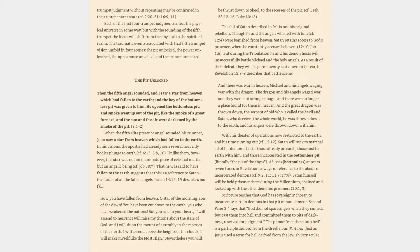When the fifth elite presence angel sounded his trumpet, John saw a star from heaven which had fallen to the earth. In his visions, the apostle had already seen several heavenly bodies plunge to earth, cf. 6:13, 8:8, 10. Unlike them, however, this star was not an inanimate piece of celestial matter, but an angelic being.